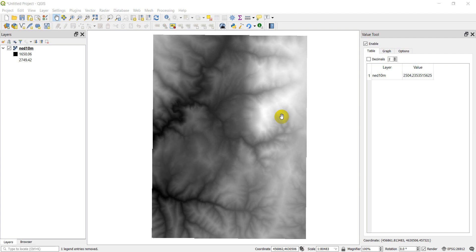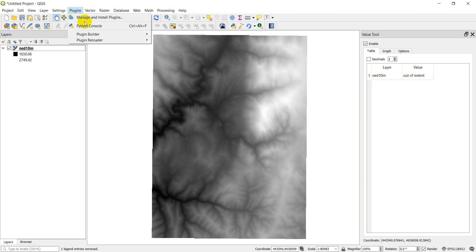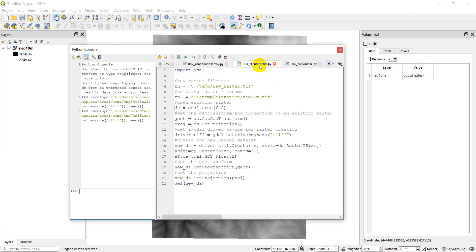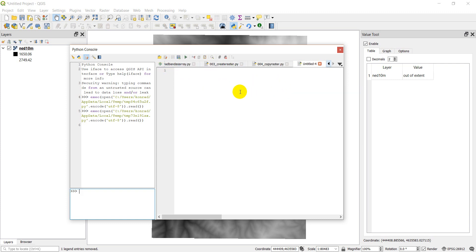Let's get started on today's video. First I'm going to open up my Python console. If you've watched previous videos, we created a raster a couple videos ago — we're going to do the same thing today, but this time we're going to use that created raster and change values in it. Let's go ahead and create a new script.